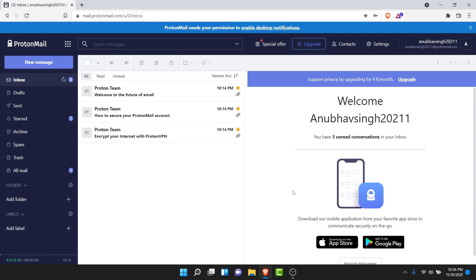Once you tap the Confirm button, you'll be straight logged into your ProtonMail account — which means you have successfully recovered it. You can now use the new password you entered to log into this ProtonMail account on any other device as well.